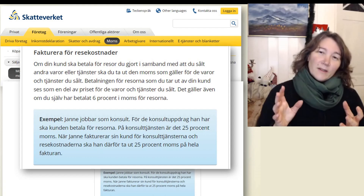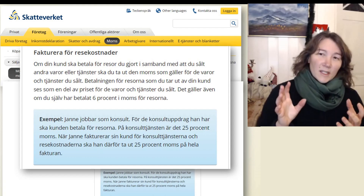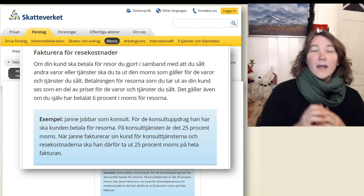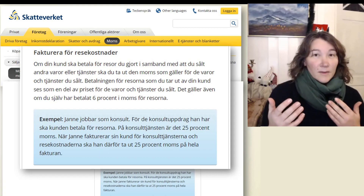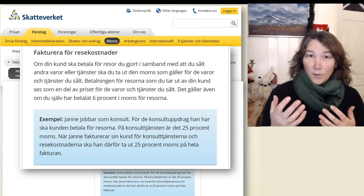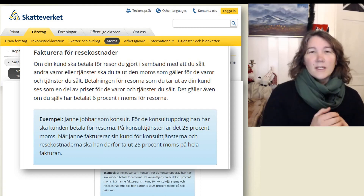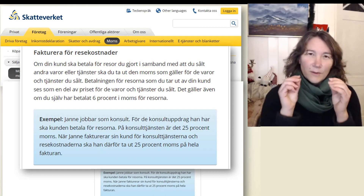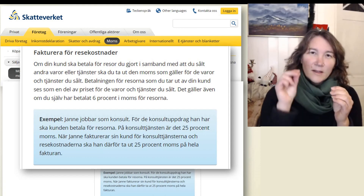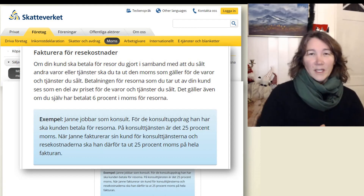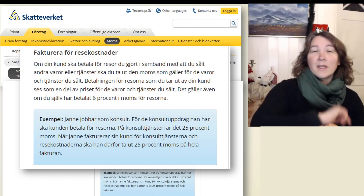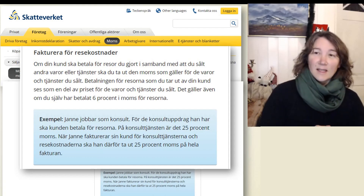And when Janne is invoicing his client for these services, and the invoice includes his travel expenses, he will calculate 25% on the invoice because that is the main thing he is selling.